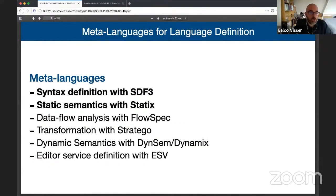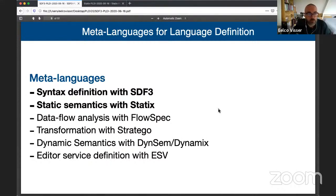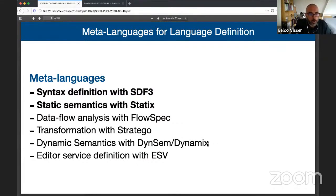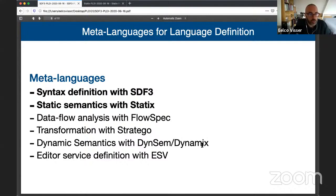Key to Spoofax are meta-languages for language definition — we make meta-DSLs for different aspects of language definition. We do syntax definition in SDF3, static semantics in Statics, data flow analysis with FlowSpec, transformation with Stratego. We're working on dynamic semantic specification with a language called DynSem, and currently working on a new generation called Dynamics as a counterpart to Statics, though that's in an early stage. We also have editor service definition with ESV.